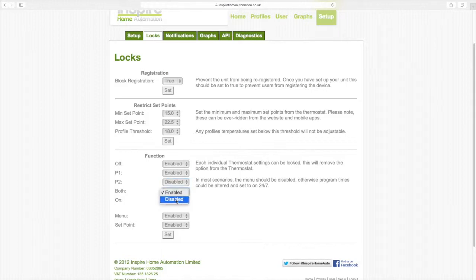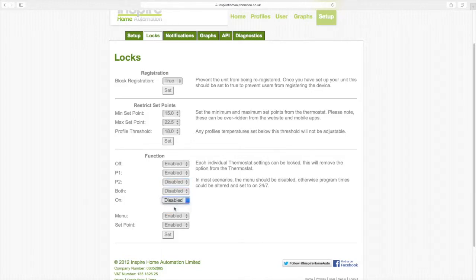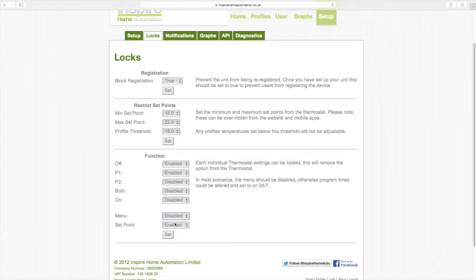If you set the function to disabled, then it will be removed from the unit. So in this example, we are going to disable everything except off, p1, and set point.